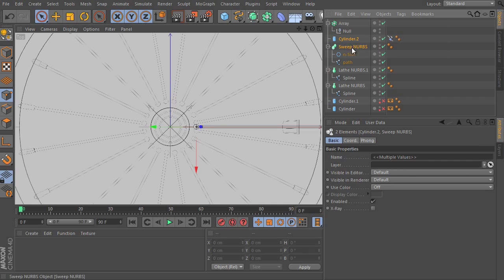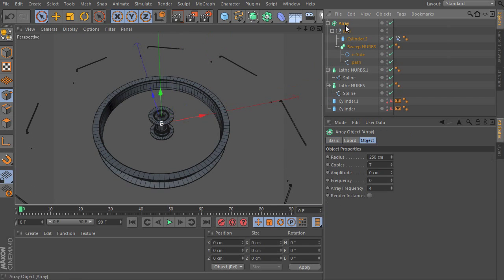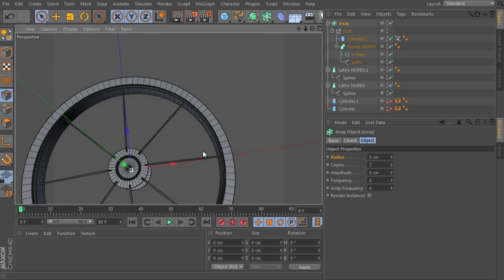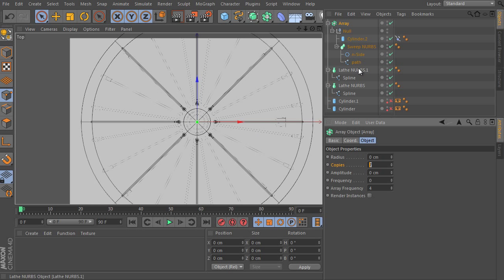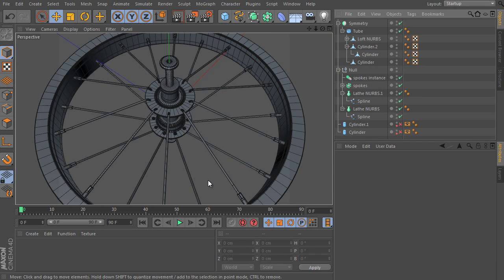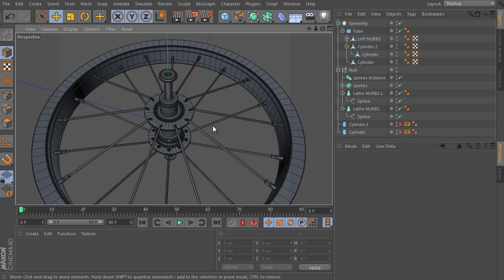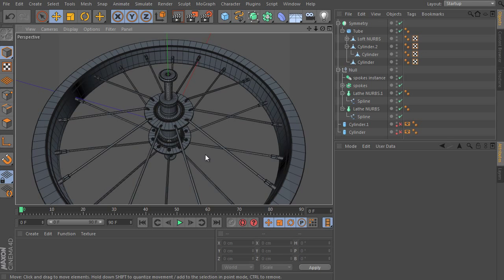You will not find a more thoroughly detailed reveal of Maxon Cinema4D anywhere else. I'm confident that you'll learn a lot in this series and have fun in the modeling process, so don't hesitate and start this series.